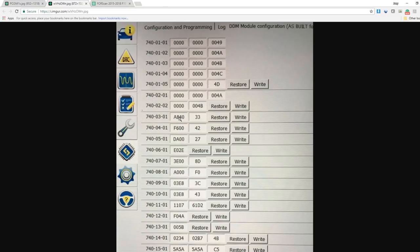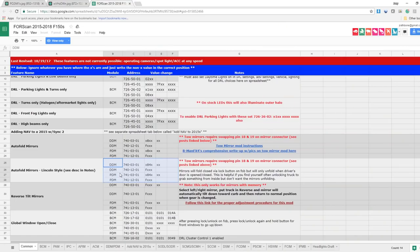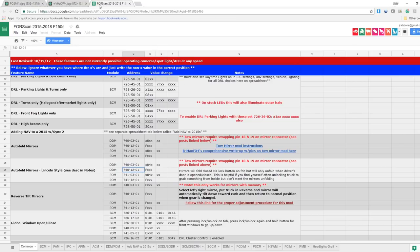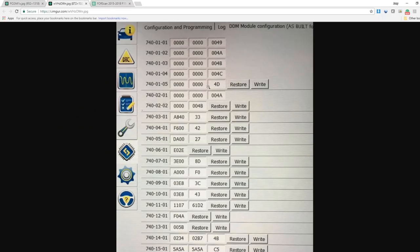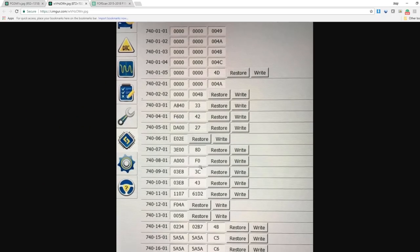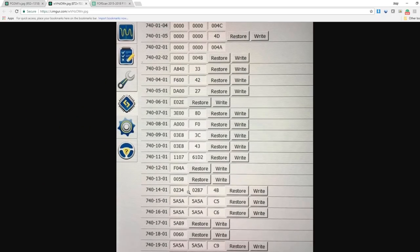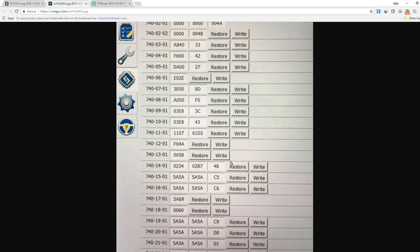And then we'll go down to the next part of the DDM which will be 740-12-01 and we're only going to change the first value no matter what it is to F. So 740-12-01 right here. That's mine changed to an F. Yours will be something else. So we'll change that.